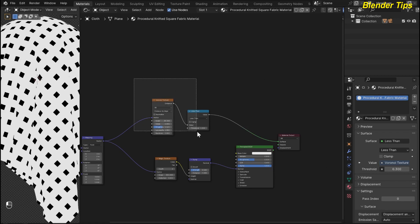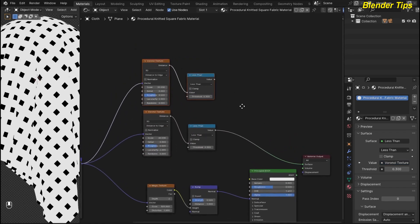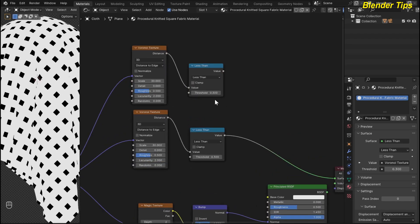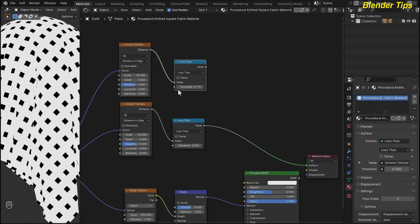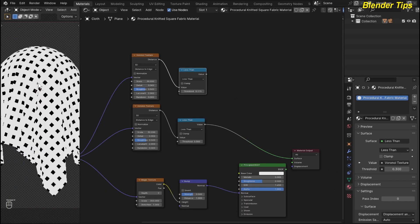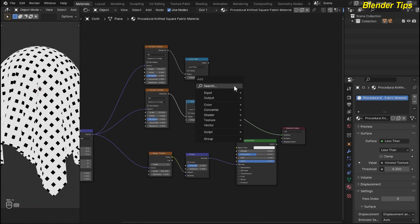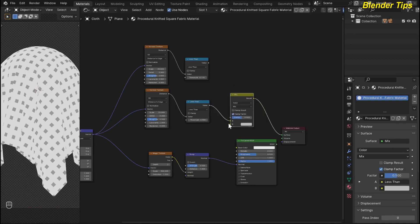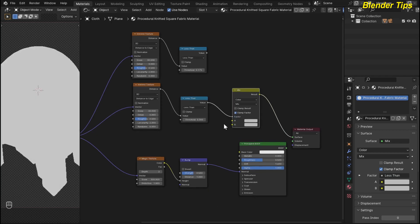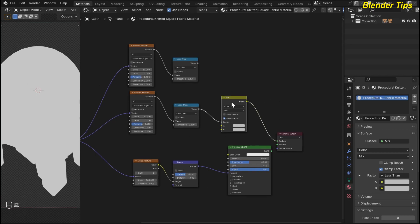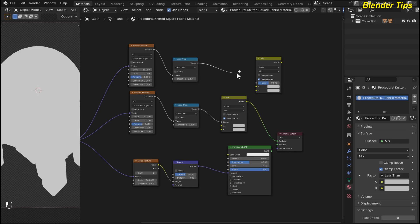Now you can see the pattern in the scale type. I add some colors to this fabric and scale. I search for Mix Color and place it, plugging the first math node value into the Factor. I duplicate this Mix Color node, plug the second Voronoi texture value into the Factor of the duplicate, and connect the output of the first Mix into the A input of the second Mix.